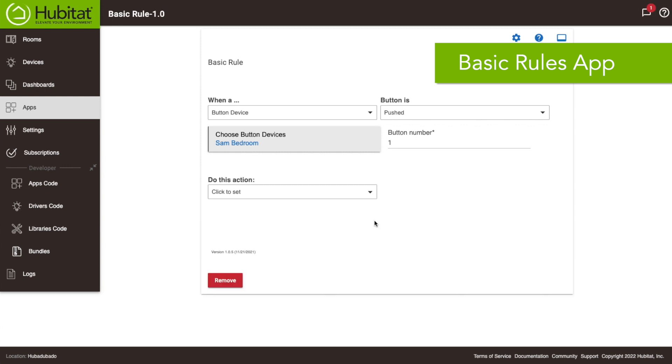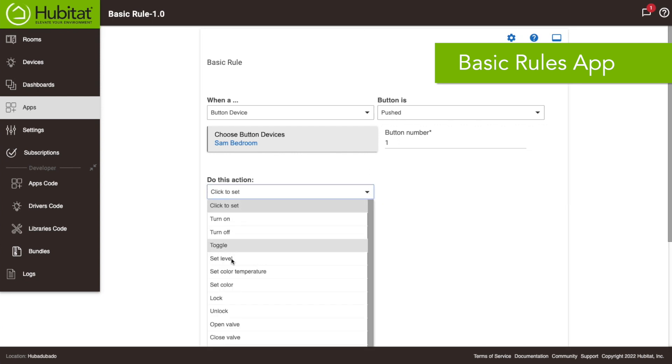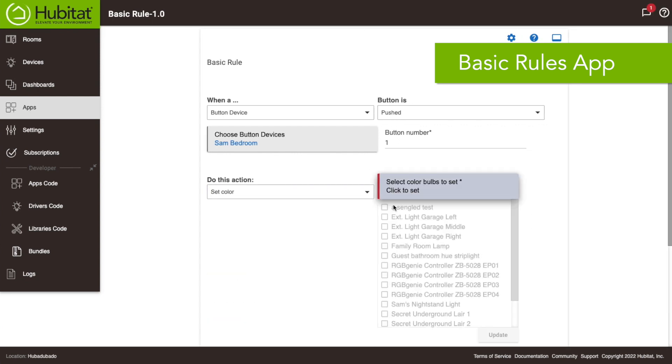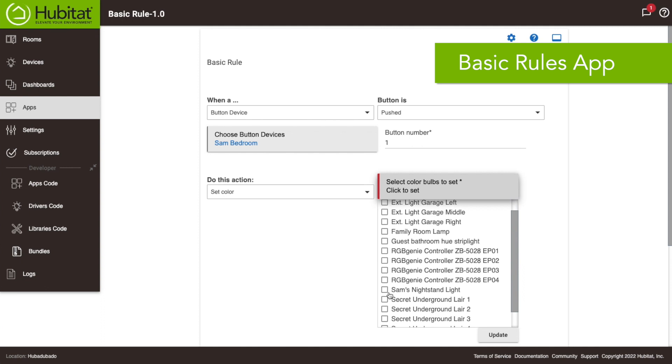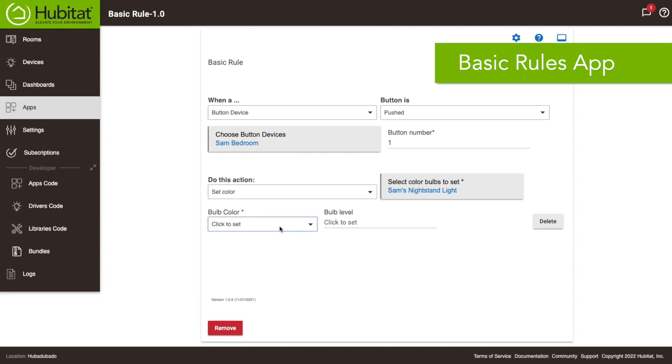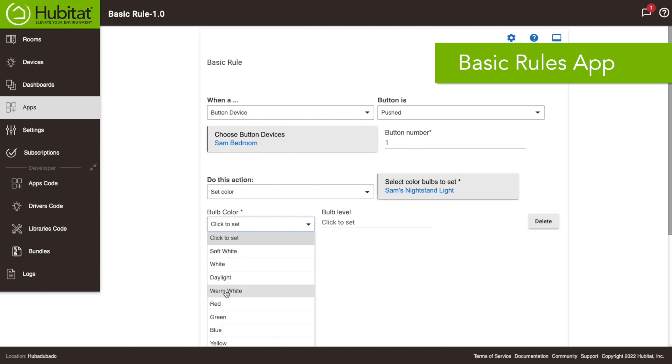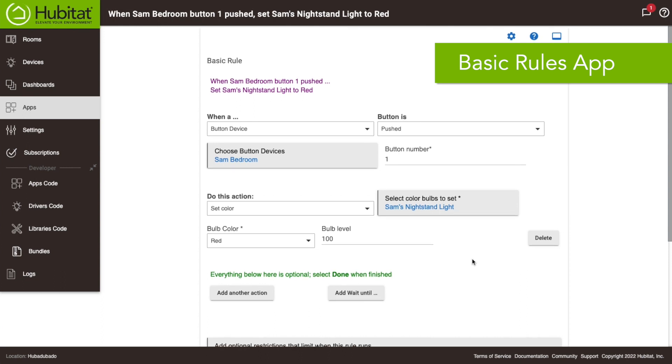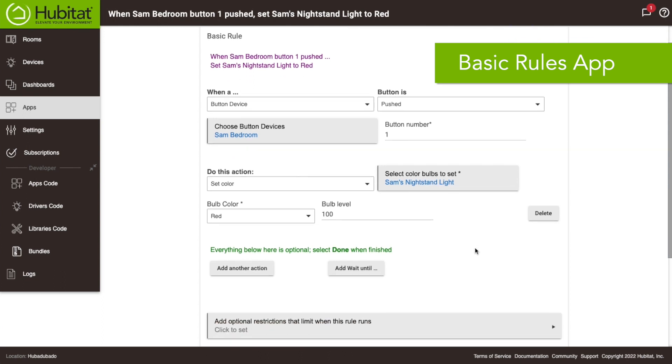So we're gonna say we're gonna set the color of Sam's nightstand lights to make that first one red, make that 100 full power and there you go that's your first button, that's the only rule we want to have for that. We don't want any optional restrictions for that.